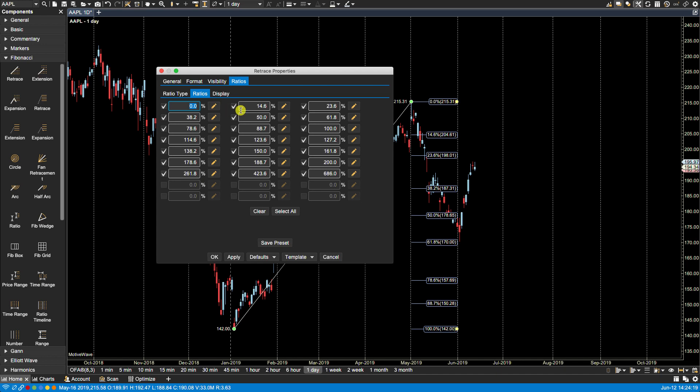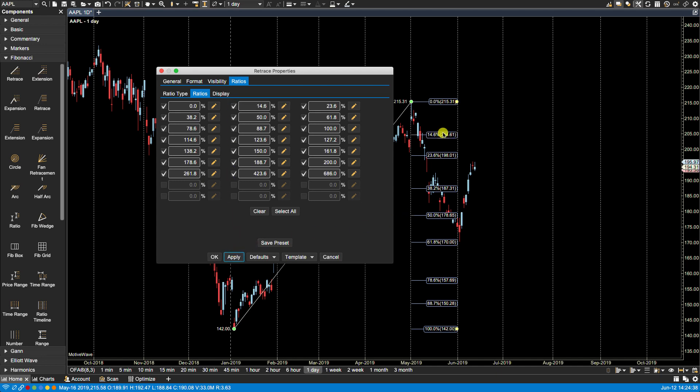So let's just try a few things here. Let's start with the visibility. Let's say for instance that I did not want to view the 14.6. I can deselect it, click apply and you now see that it's no longer visible. Now to make it visible again of course we can select it and click apply and it is now visible.